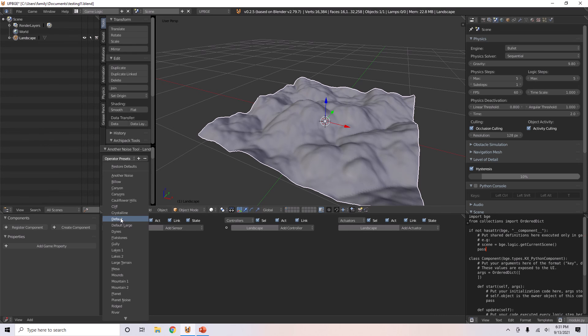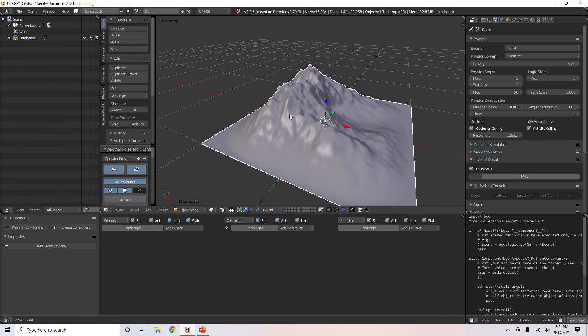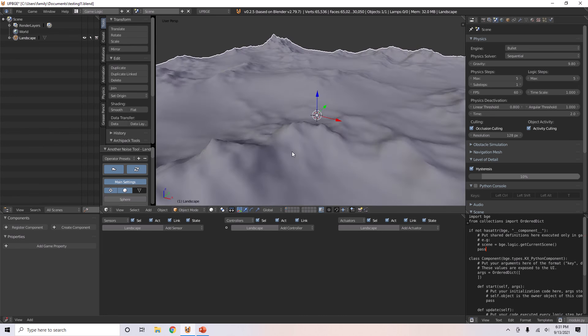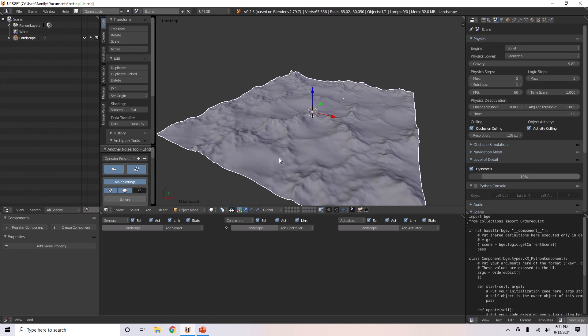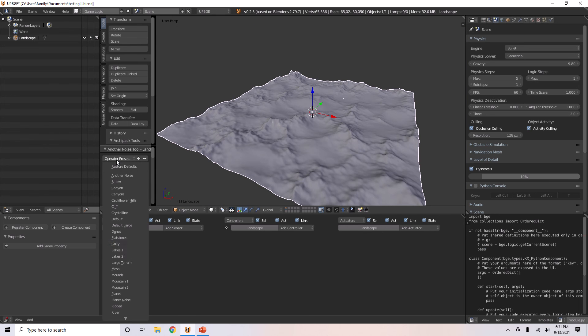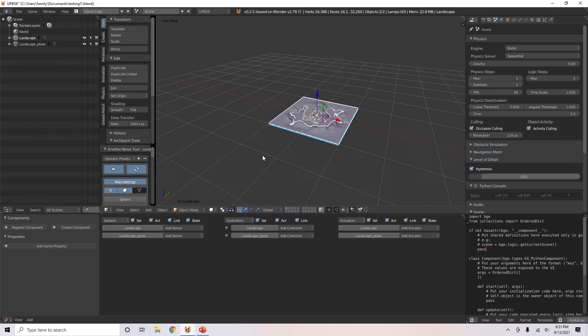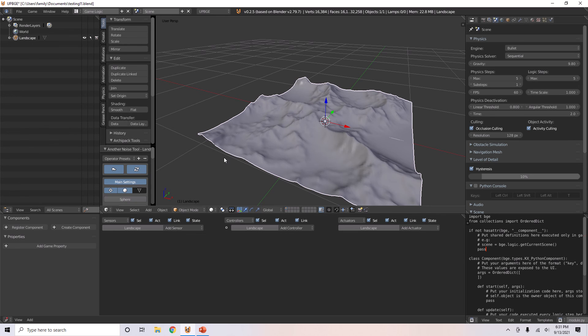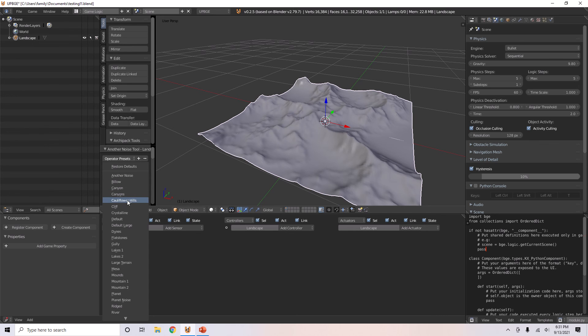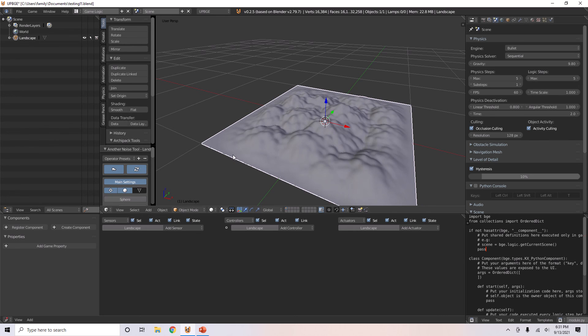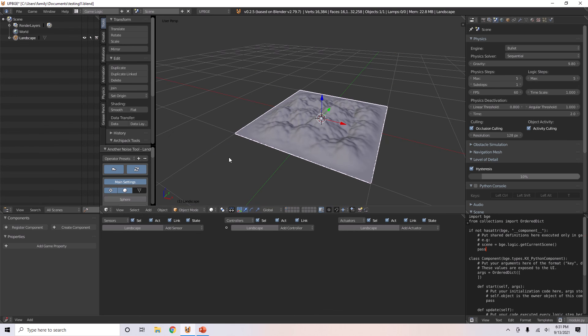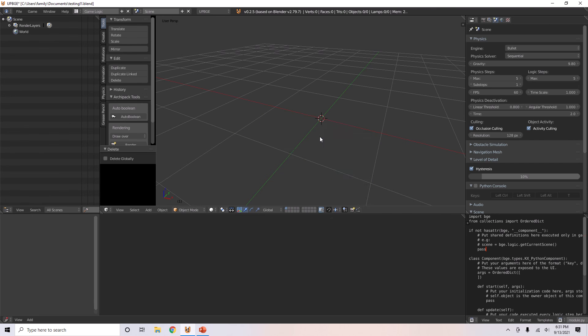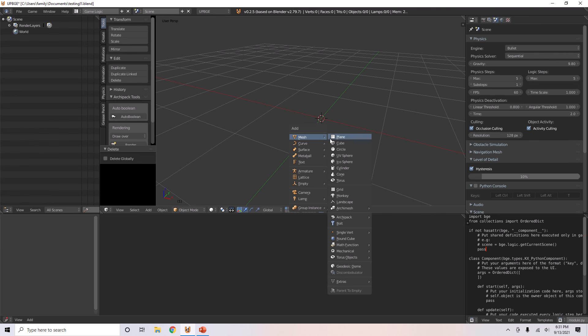Default, so it's just this kind of landscape. Large terrain which makes a larger terrain. Lakes too, a lake. Ridged, cauliflower hills, and all sorts of things you can just play around with.